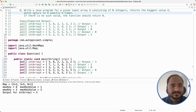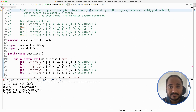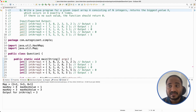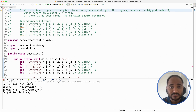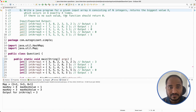The problem statement is: write a Java program for a given input array A consisting of N integers that returns the biggest value X which occurs in A exactly X number of times, and if there is no such value the function should return 0.